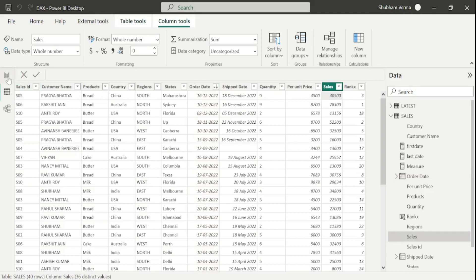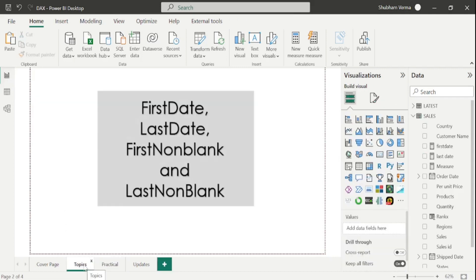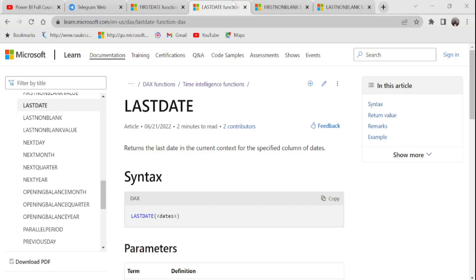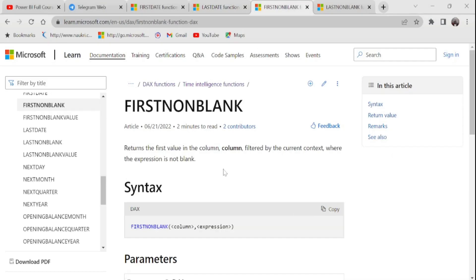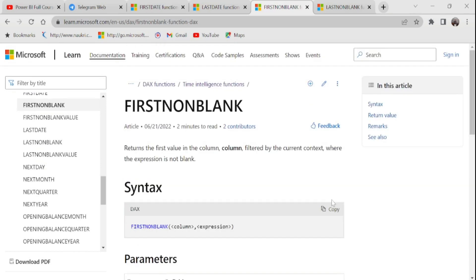Now let's move towards the next topic of today's class. Our next DAX function is FIRSTNONBLANK. Going to the reference page: it returns the first value in the column, filtered by the current context where the expression is not blank. Here we have two parameters which are column and expression. Let's understand this concept with a practical example.